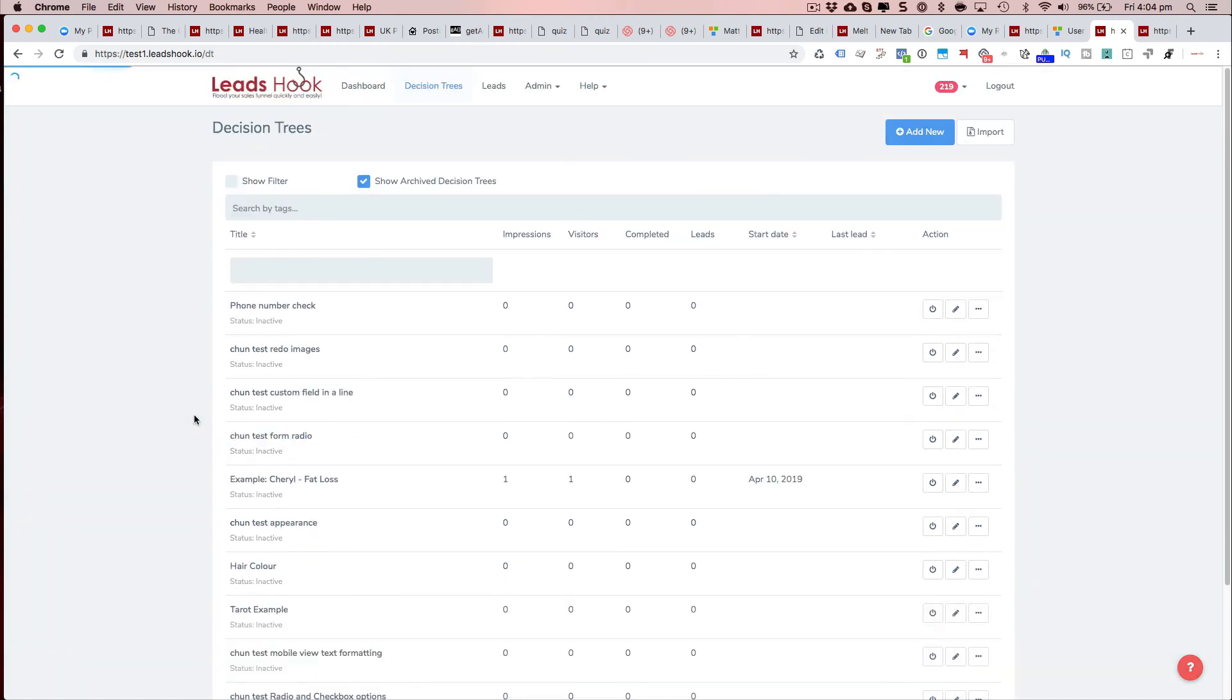So those are the two new features we've just added in to make managing your decision trees nice and easy. Thanks and bye for now.